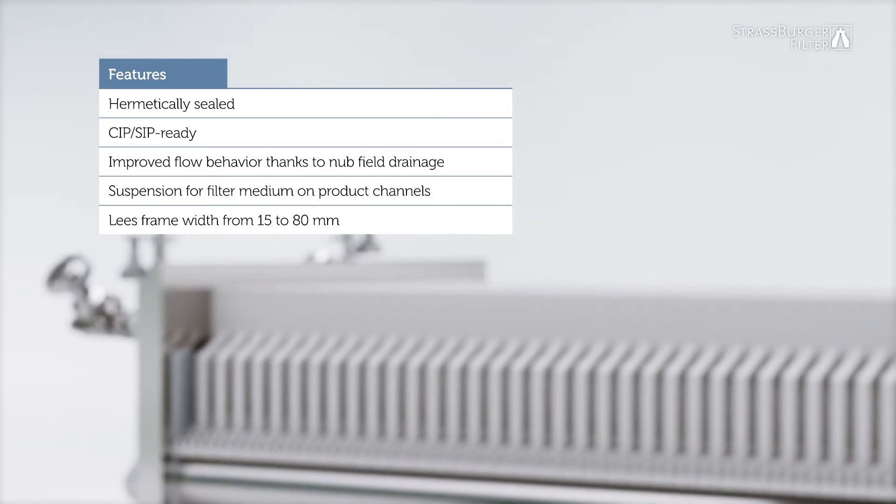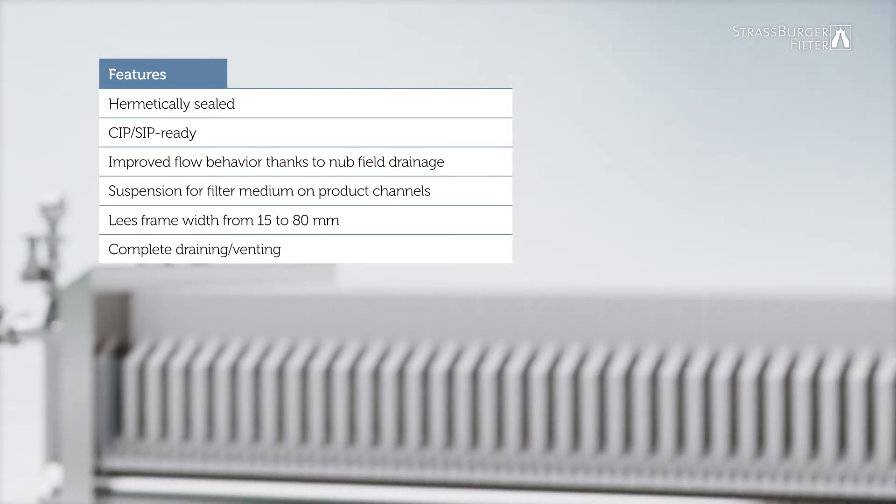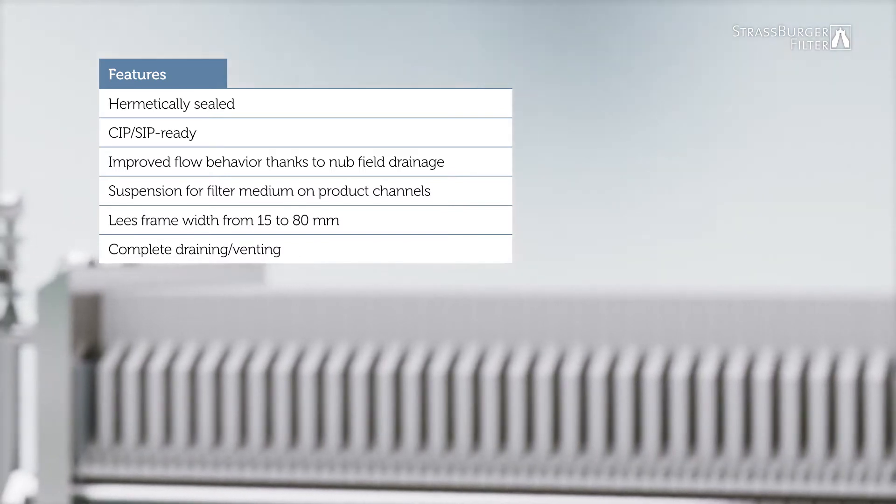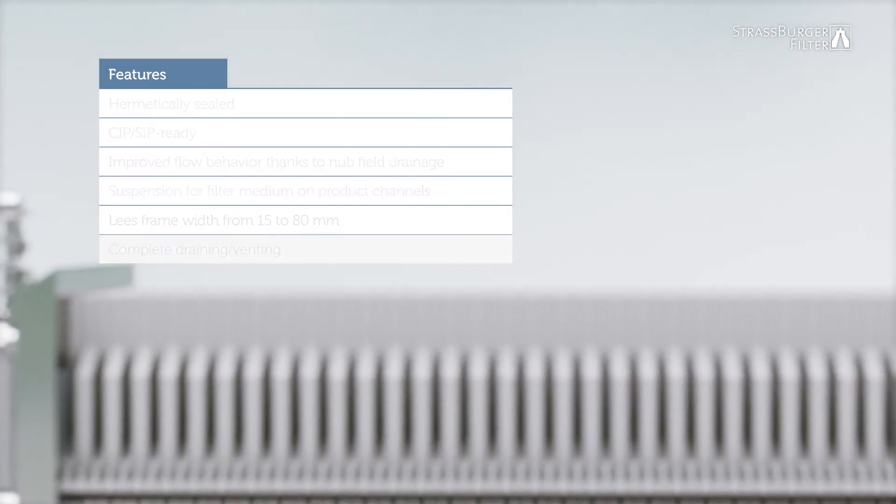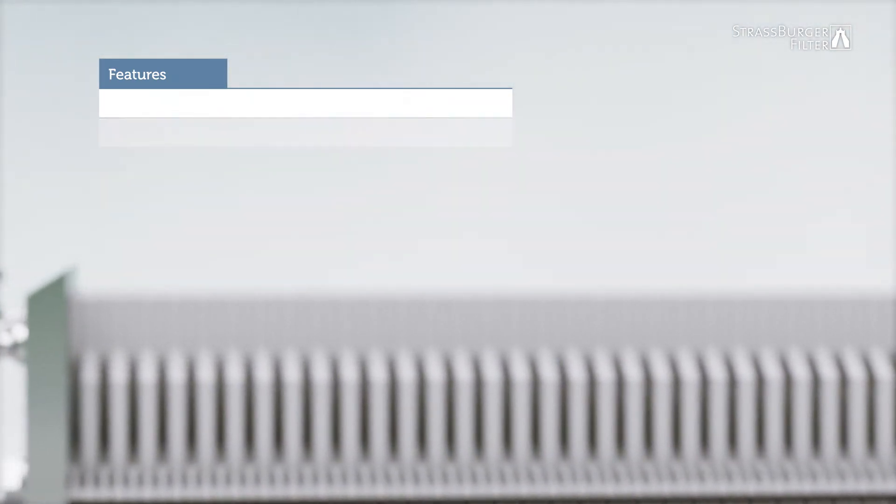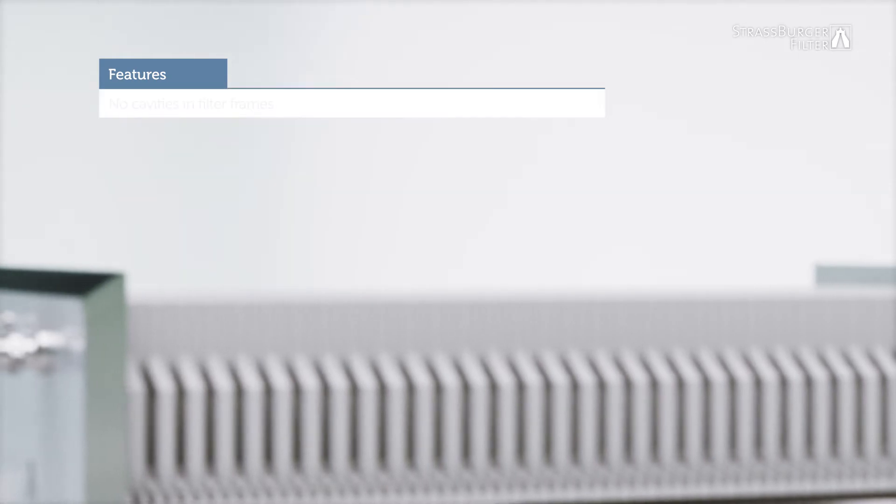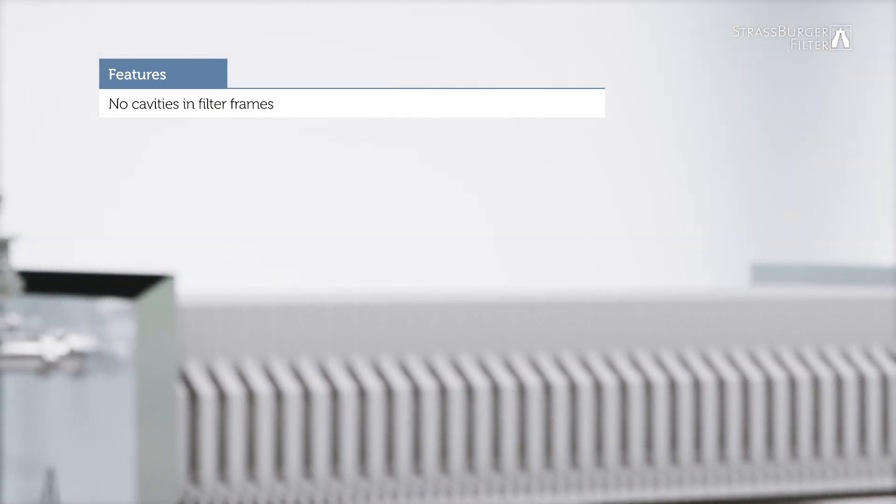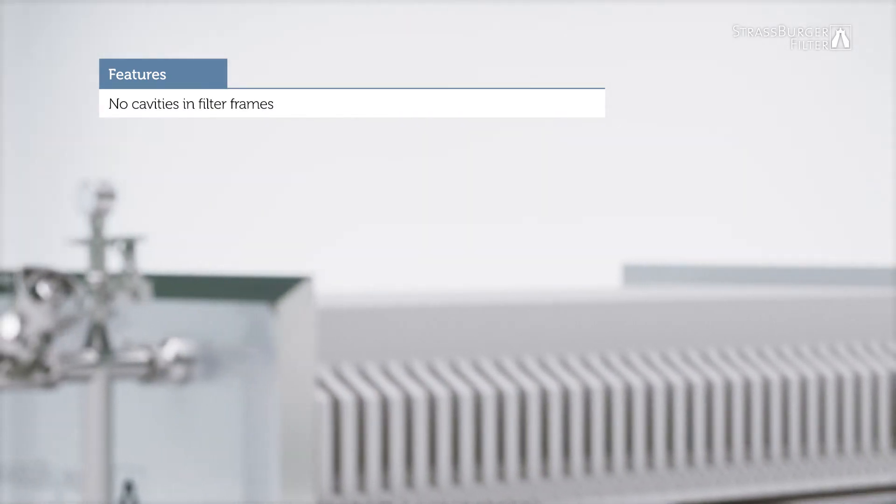The CIP design ensures complete emptying and venting. There are no cavities in the filter frame, which prevents unwanted deposits.